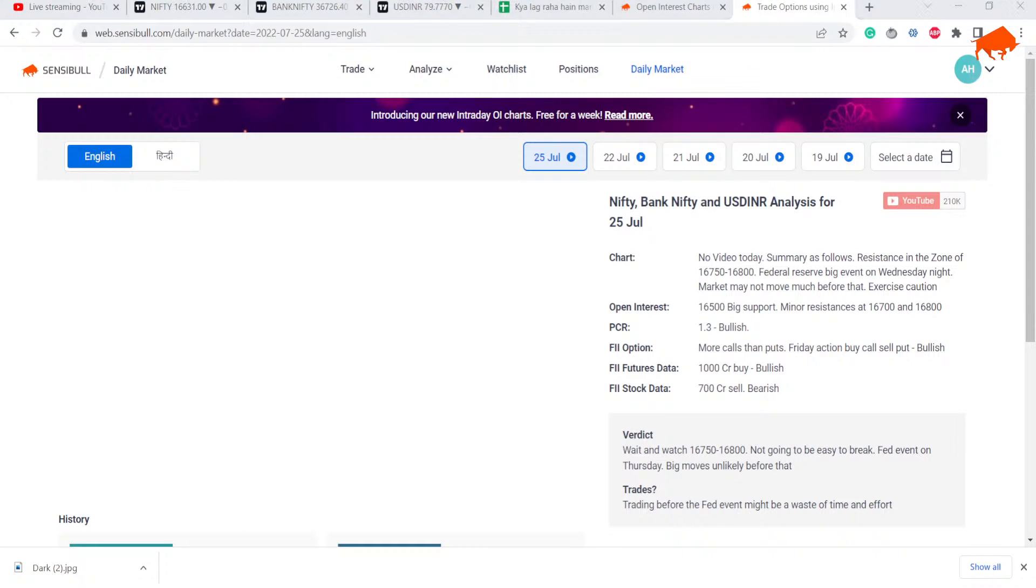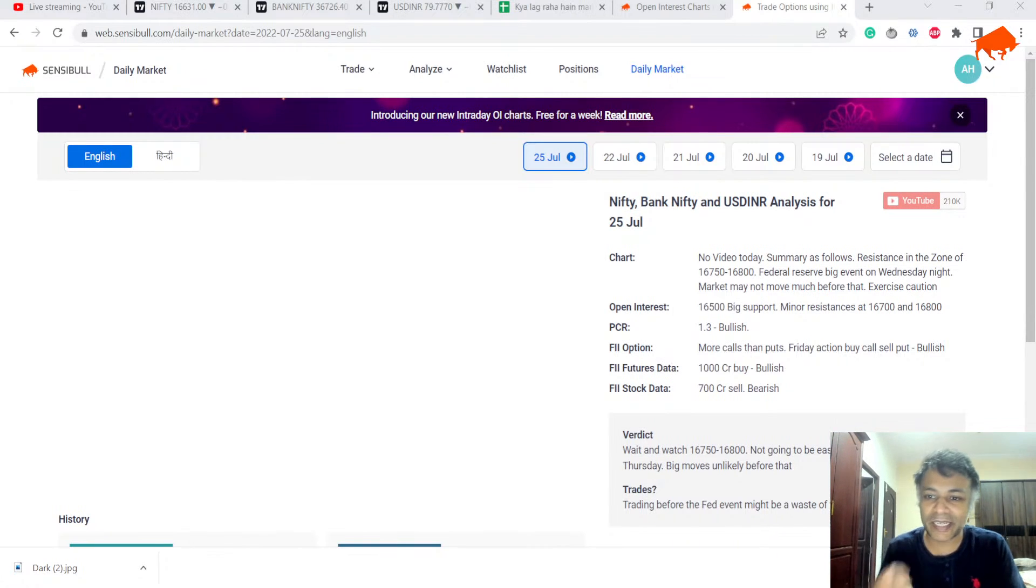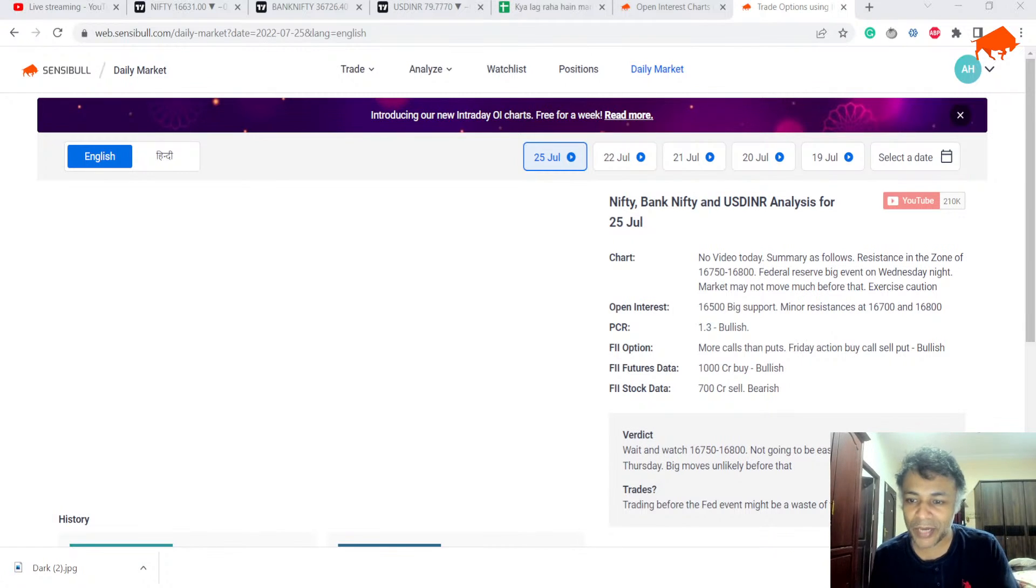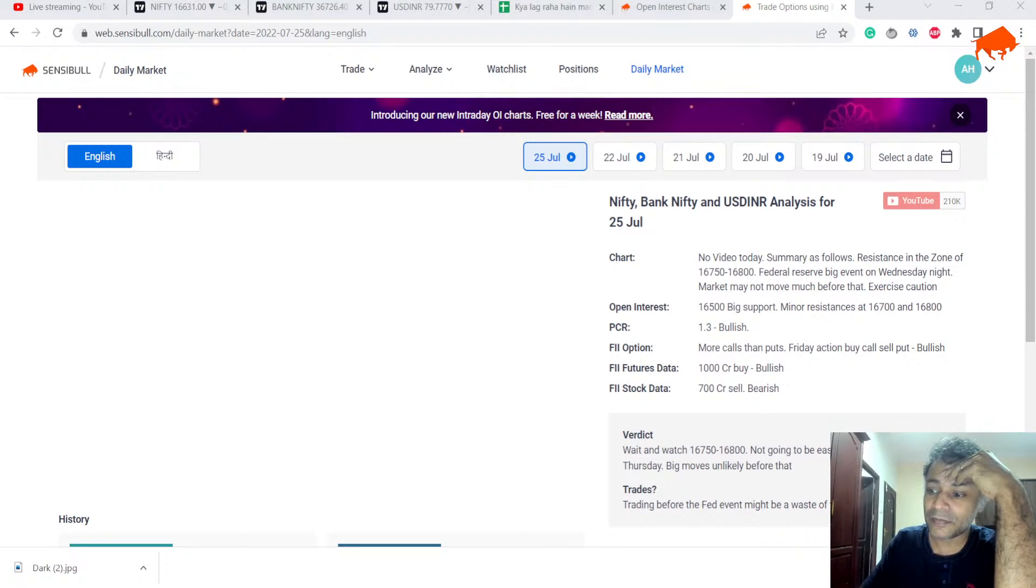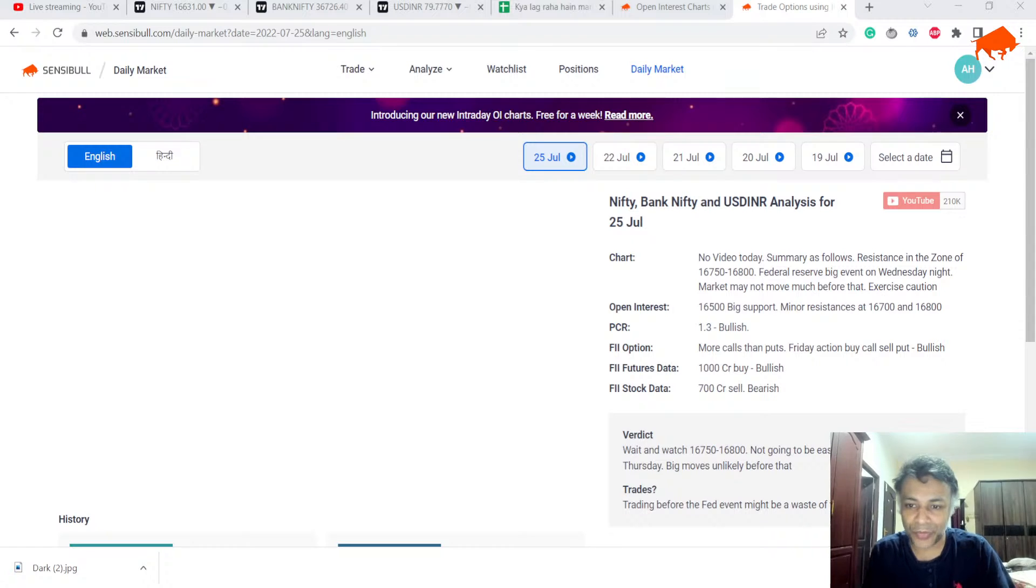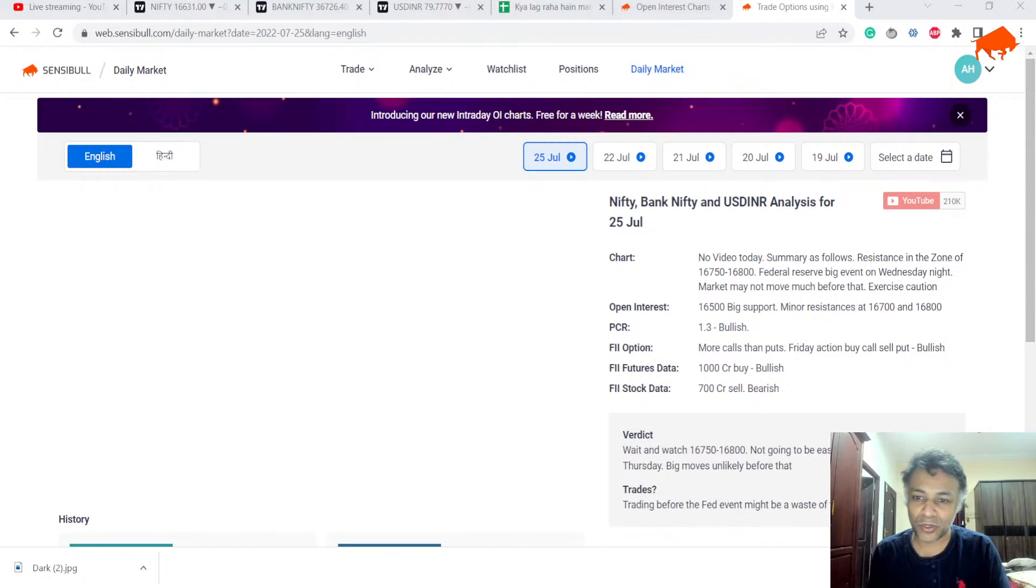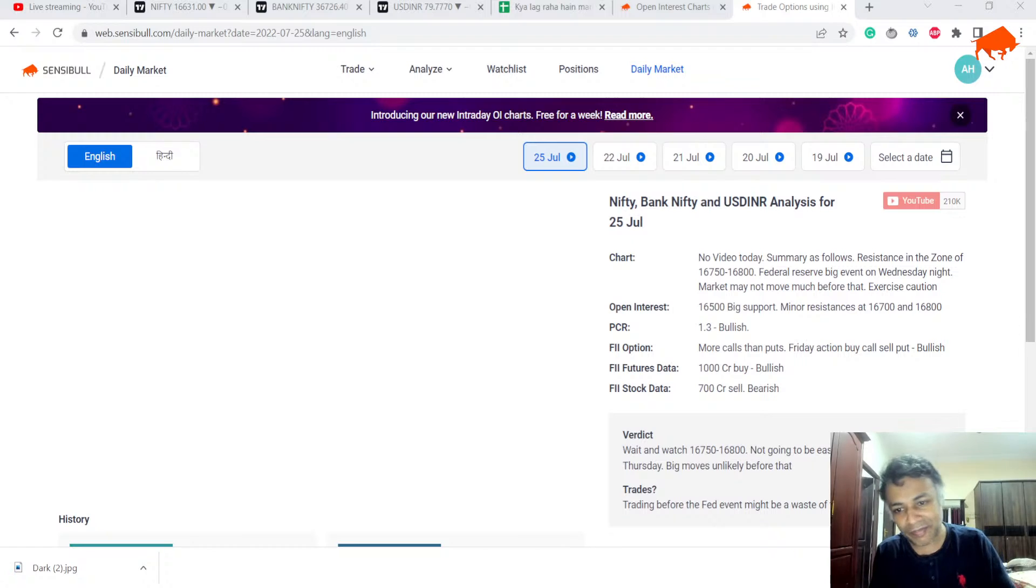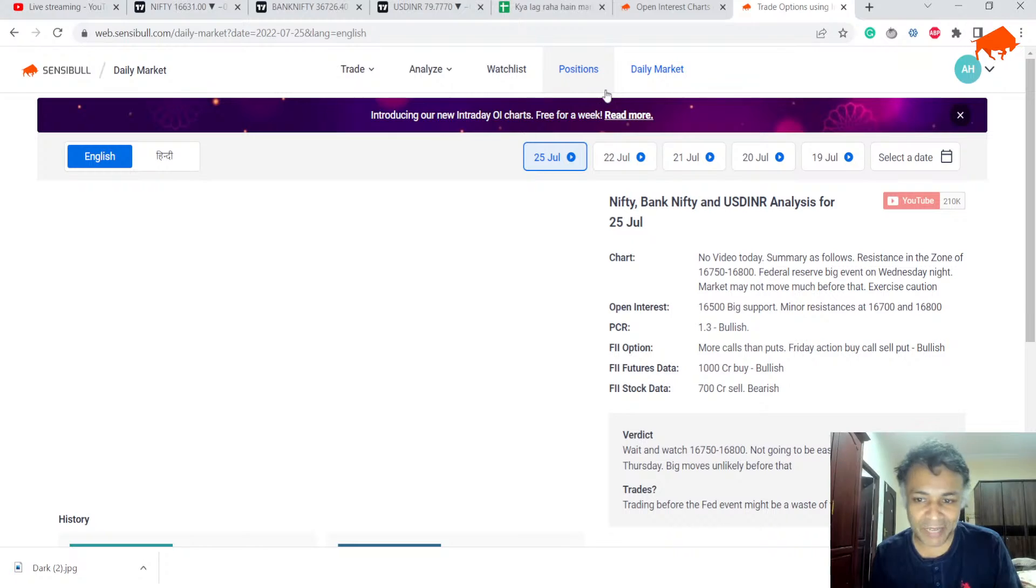Yesterday we had a technical glitch because our broadcasting server with one of our brokers was not tied up and suddenly failed. Everything got blocked at that bottleneck, but anyway we are live now. In case I'm not live for any reason, please visit this page on Sensibull. Go to Daily Market on the top tab and it will show you our analysis.